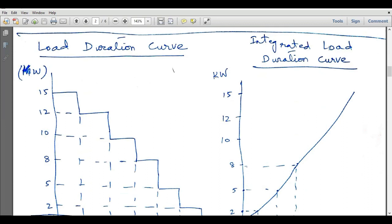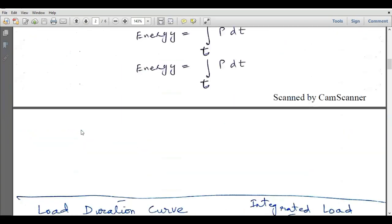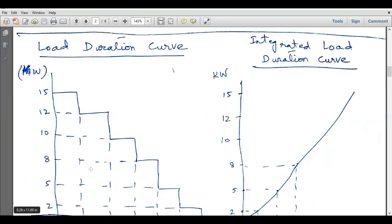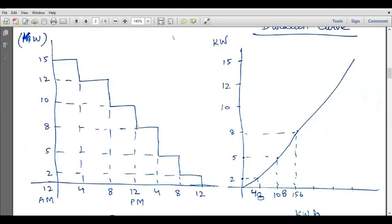The load duration curve I have already shown in the previous slide. Here again you can see the consumption of load varies throughout the day from 10 AM up to 12 AM of the next day. We can evaluate the integrated load duration curve by looking at this profile. In the integrated load duration curve, we have power in kilowatts or megawatts on the y-axis and energy in kilowatt-hours on the x-axis. So the x-axis represents time in hours and the y-axis represents power in kilowatts.